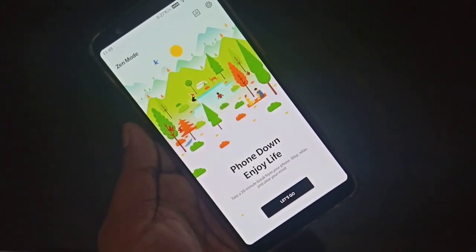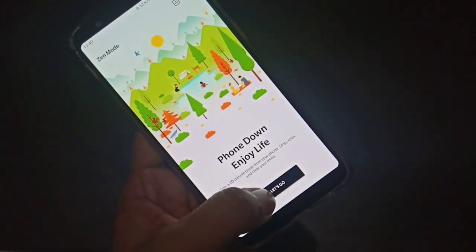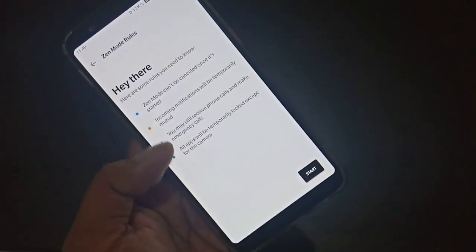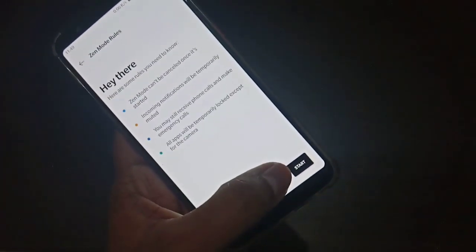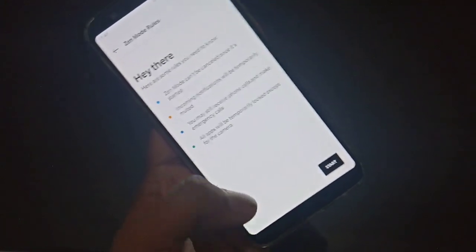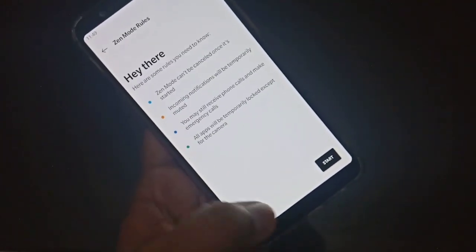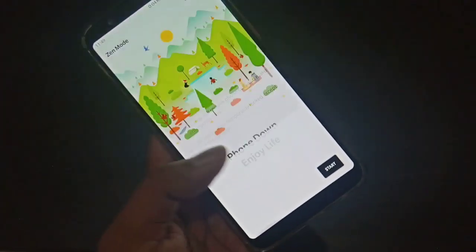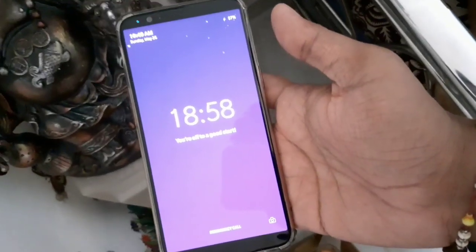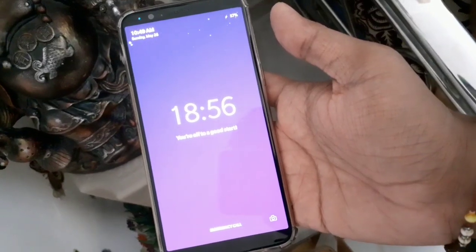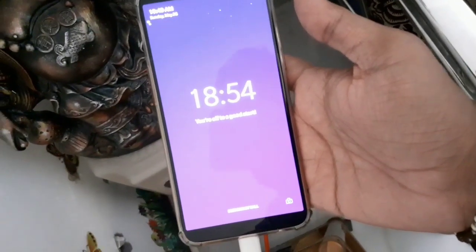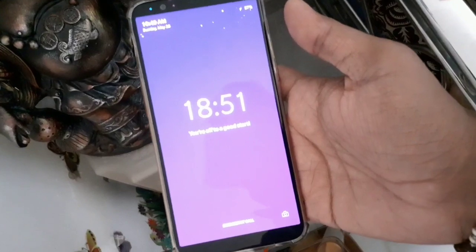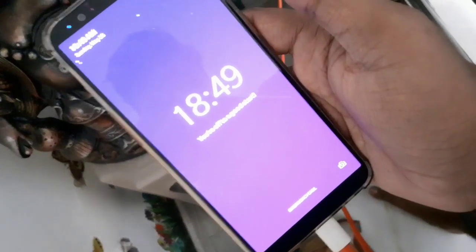I'll show you a video clip of how Zen Mode looks when you enable it. You can see the rules and you have to press Start — after that you will not be able to do anything for 20 minutes. You can see the notifications but you cannot access them or open them. You can access your camera and emergency contacts while Zen Mode is on.